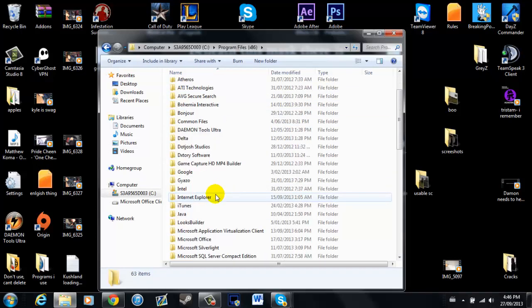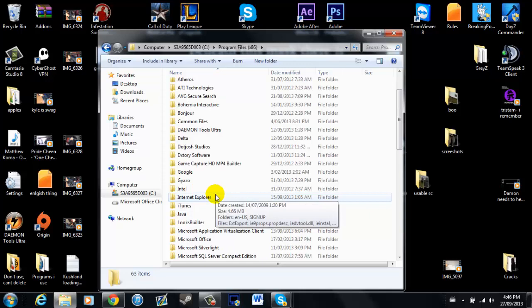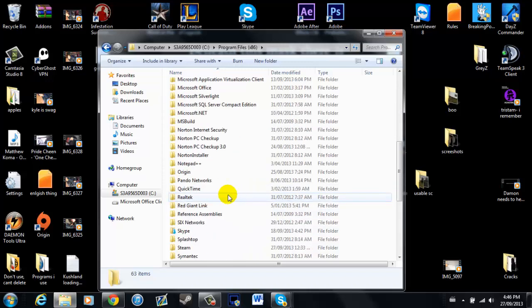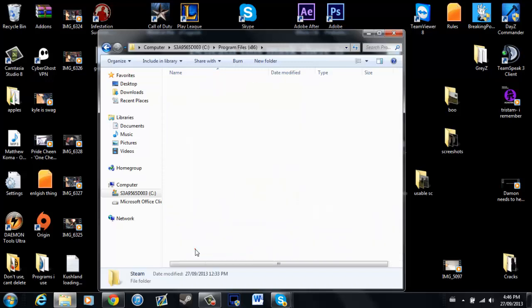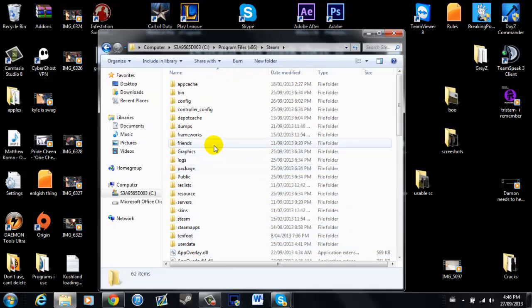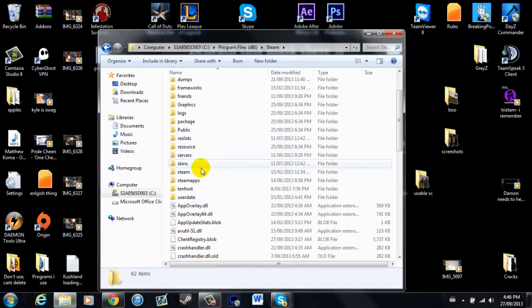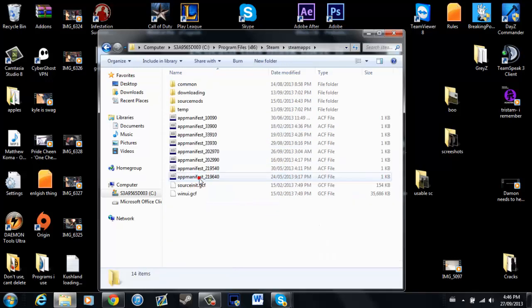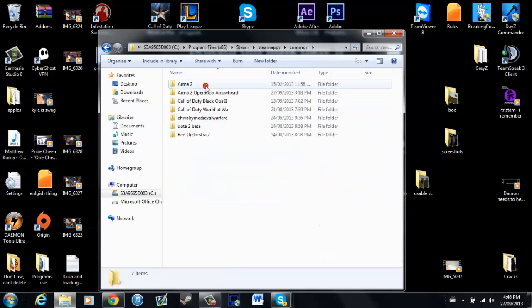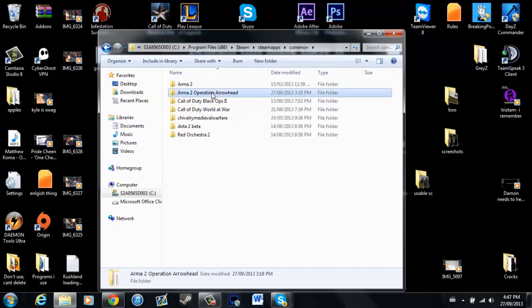Now just for, I will need to say this, this is if you've bought combined operations through Steam, this is how you're going to need to do it. Double click Steam, Steam Apps, Common, Arma 2 Operation Arrowhead.